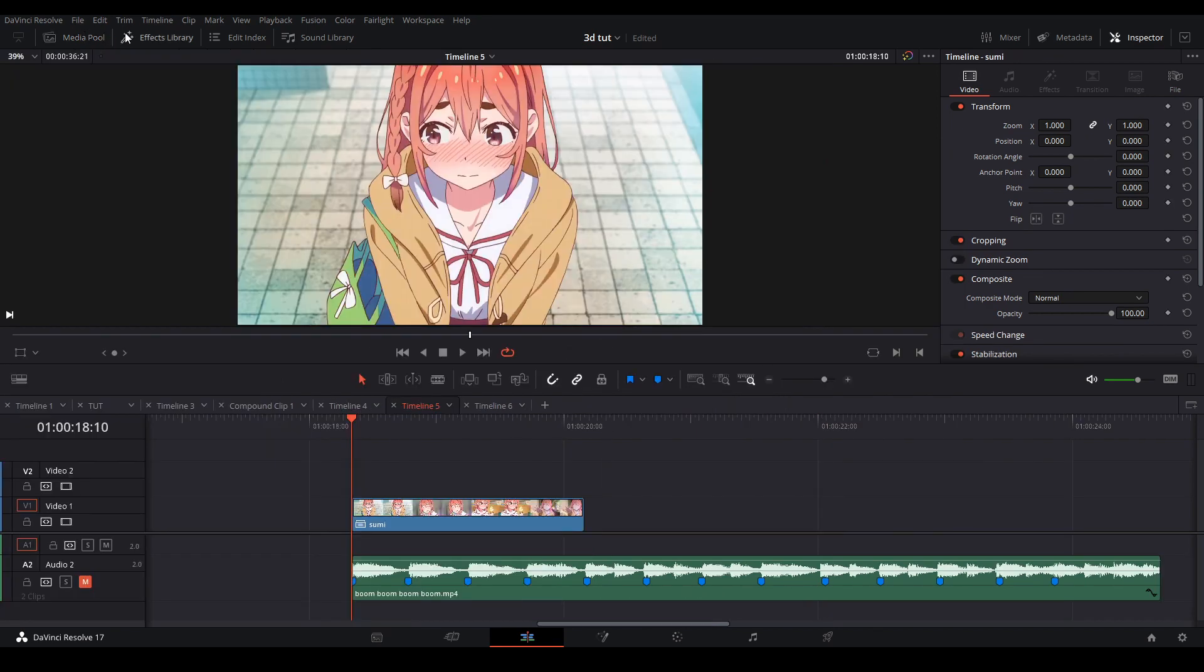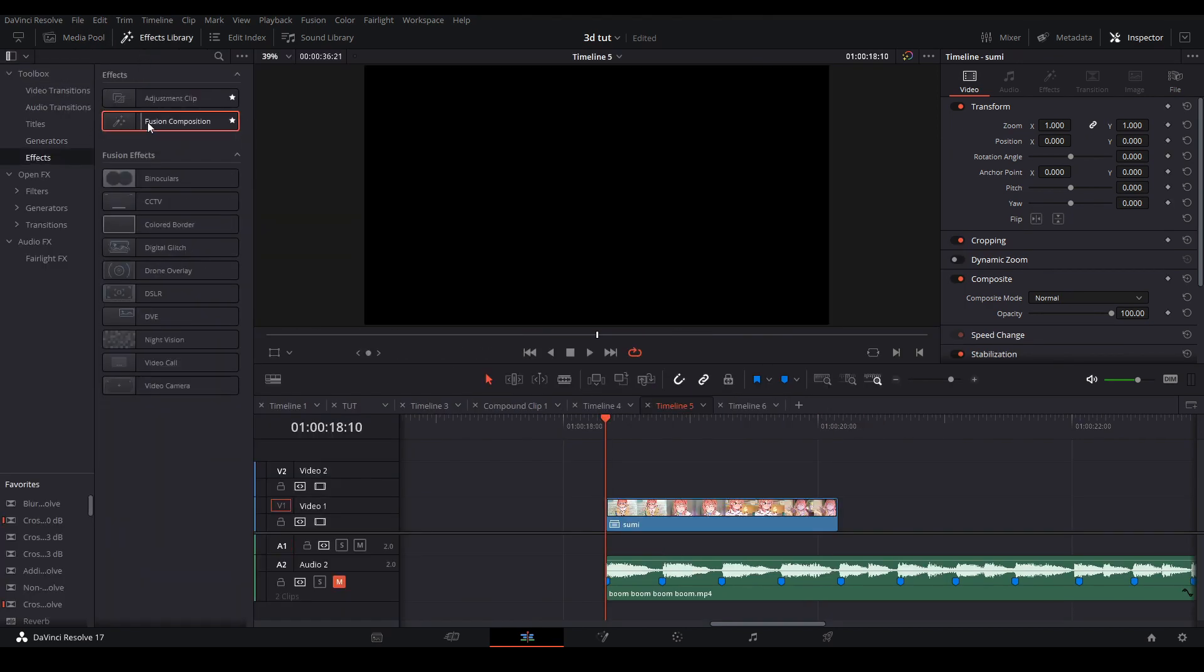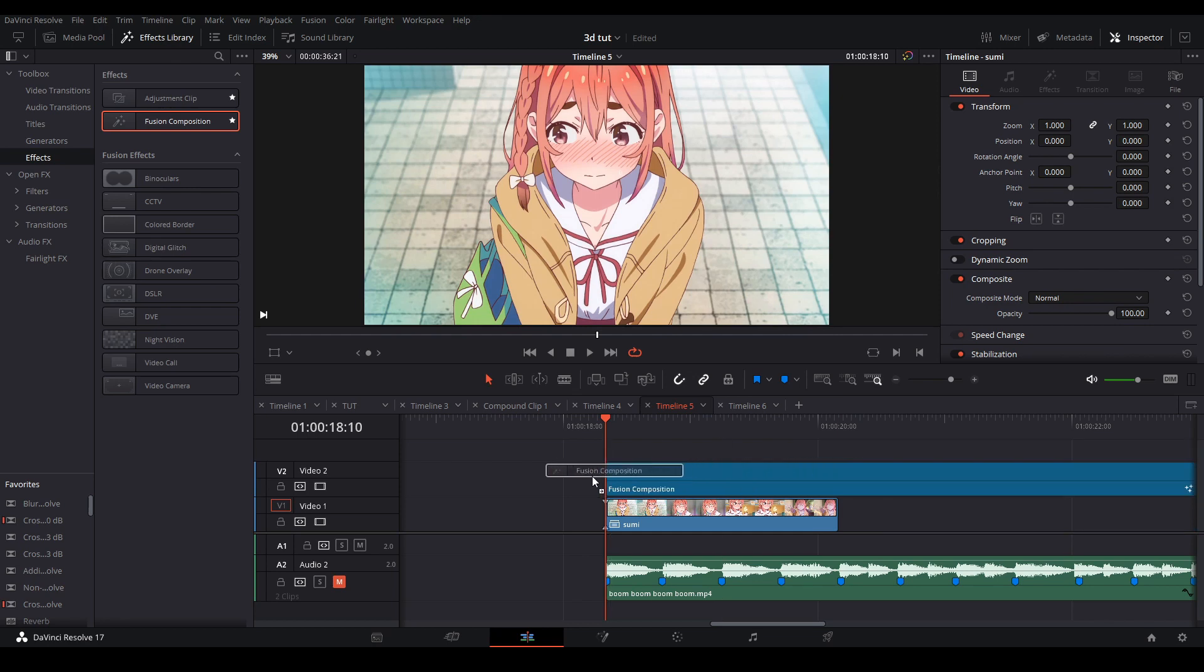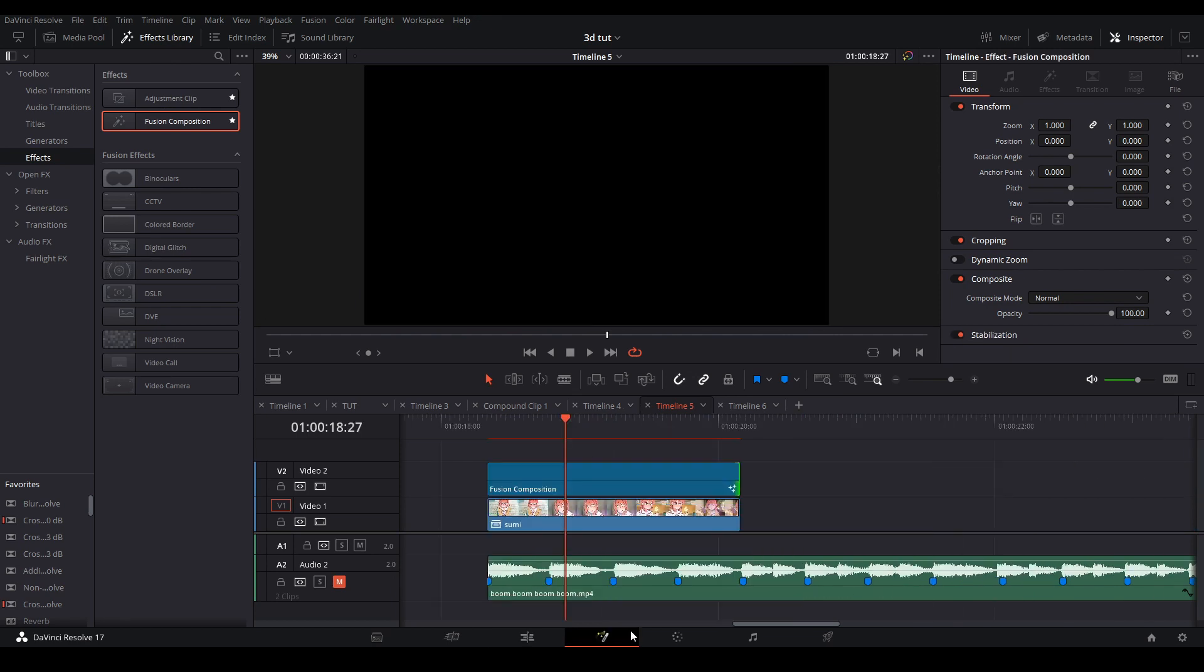Next you can add a Fusion clip by going to your effects library to toolbox to your effects and adding a fusion clip on top of your compound clip, adjusting it to the same size as your compound clip, and then we're going to go into fusion.